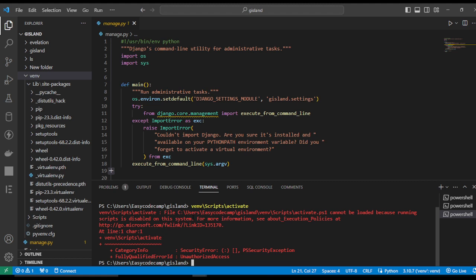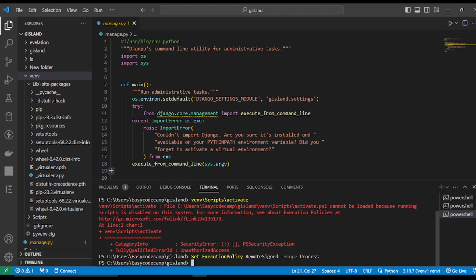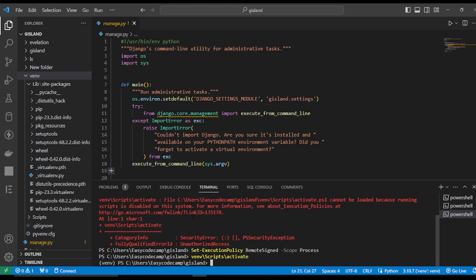We should write: Set-ExecutionPolicy -Scope Process. Now we can activate. Write: venv\Scripts\activate and hit Enter. You can see we have activated this virtual environment successfully.